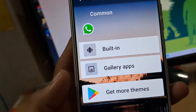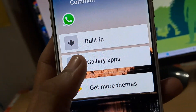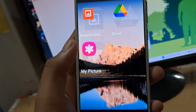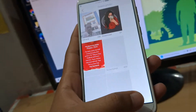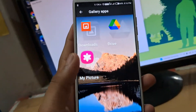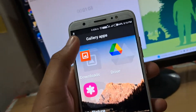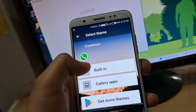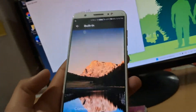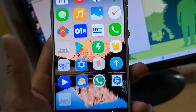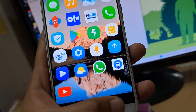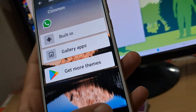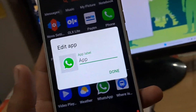Here you can see there is a gallery option. I can choose any of those images from my photos gallery, or I can select any downloaded app icon. If I tap on built-in, I can choose from all these app icons. So this is how you can change app icon or change the app name on any Android device.